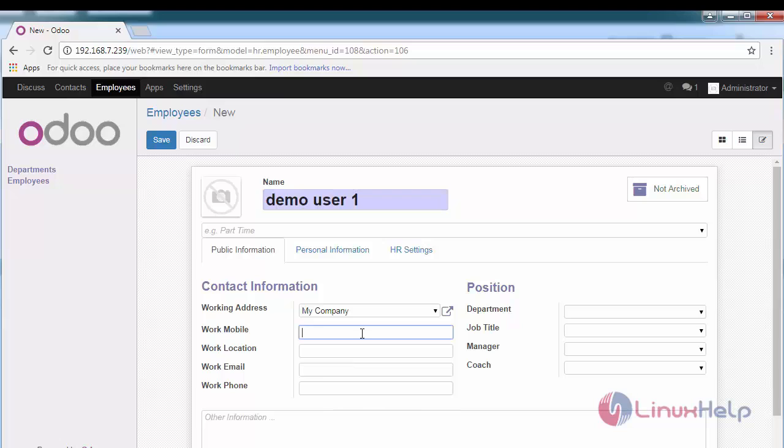And all the credentials related to him. Location, the name of the company or the location of your company, provide the work email id, work phone number.